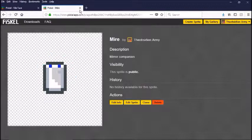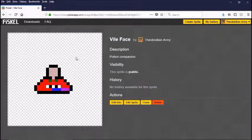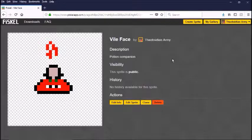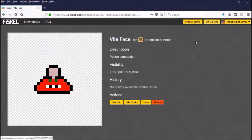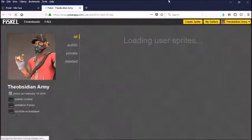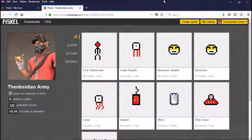That's basically how you make a sprite animation and sprite sheets. Find this website called Piskel and thanks for watching.